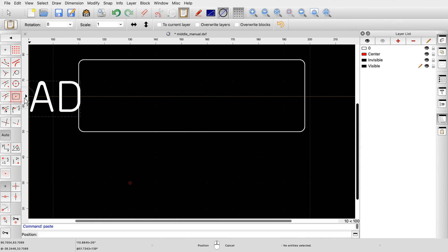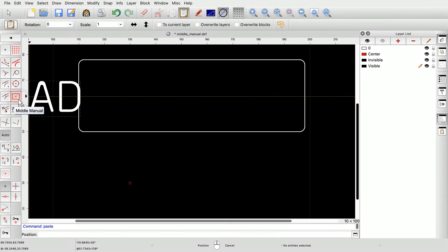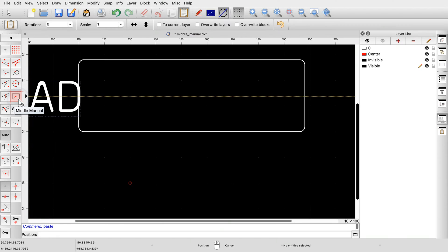To find the exact center of the rectangular shape, we can use the snap mode called Middle Manual. We activate the snap mode and then click the two middle points at the top and bottom of the rectangle to find the center point of the rectangle.